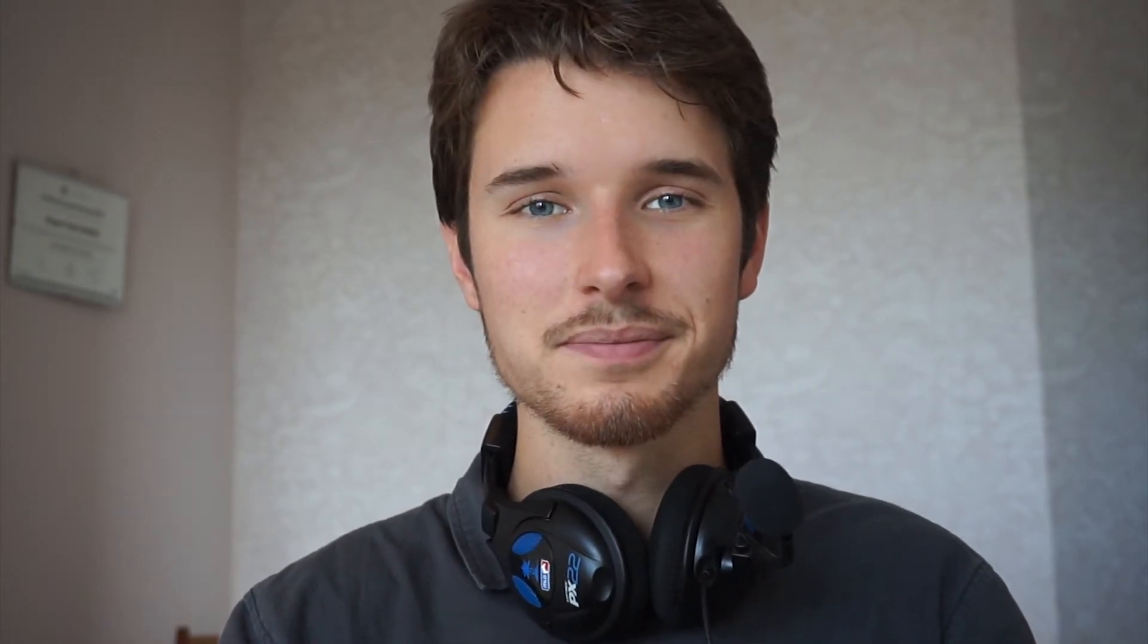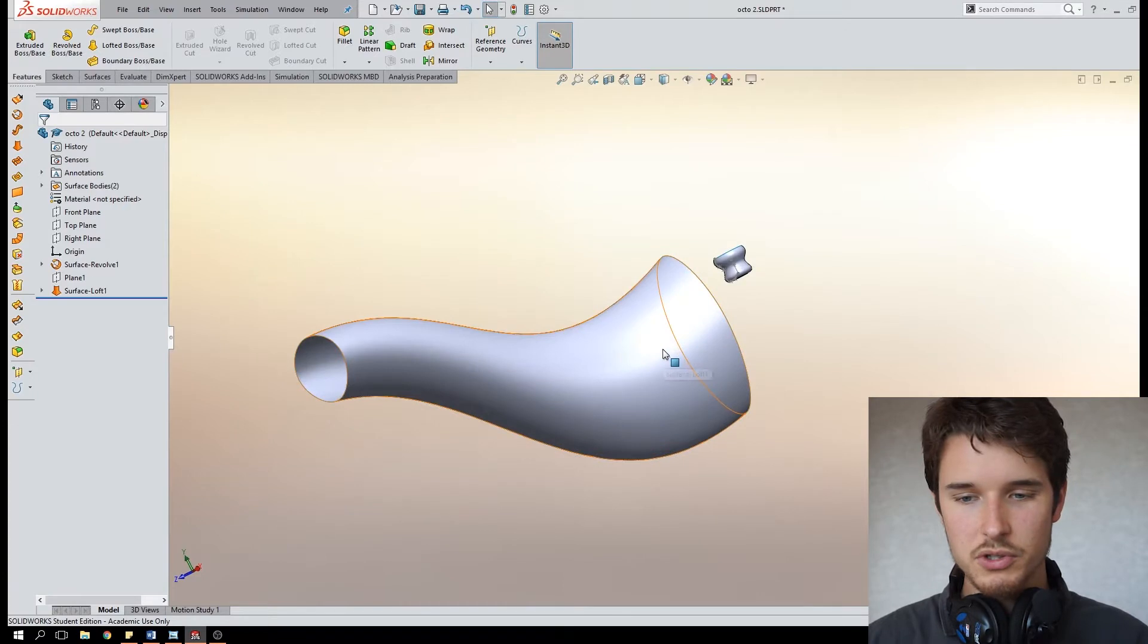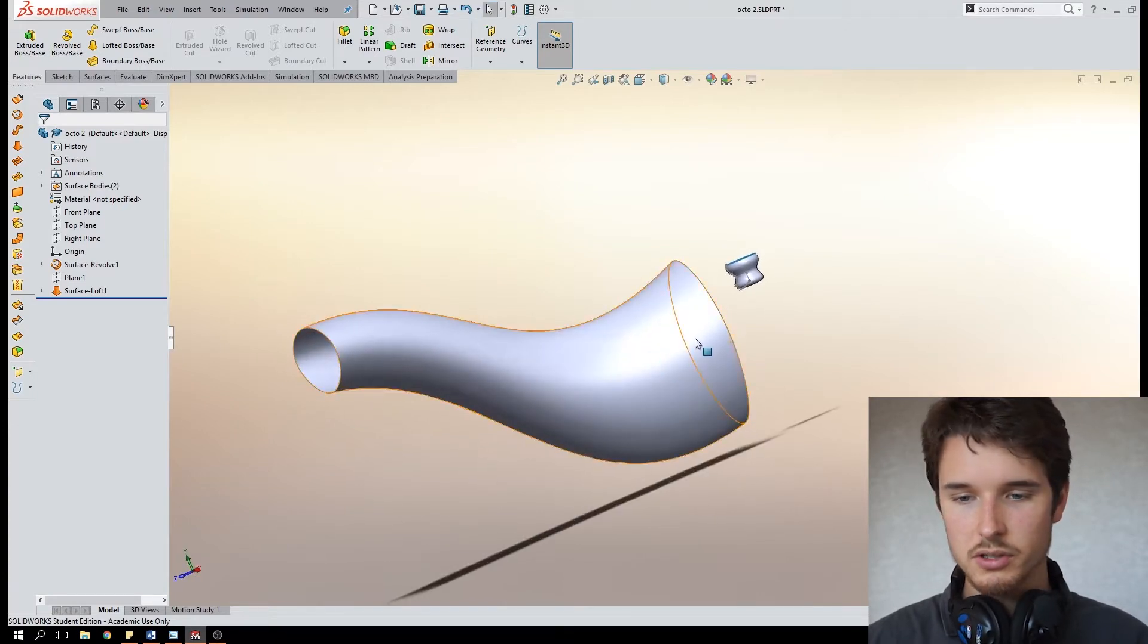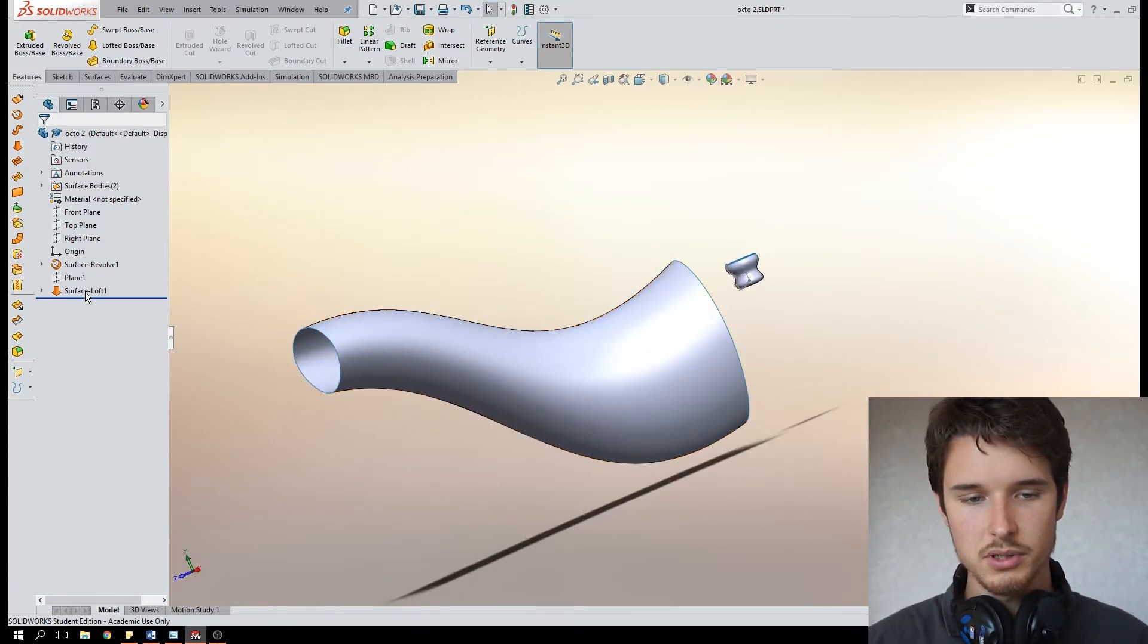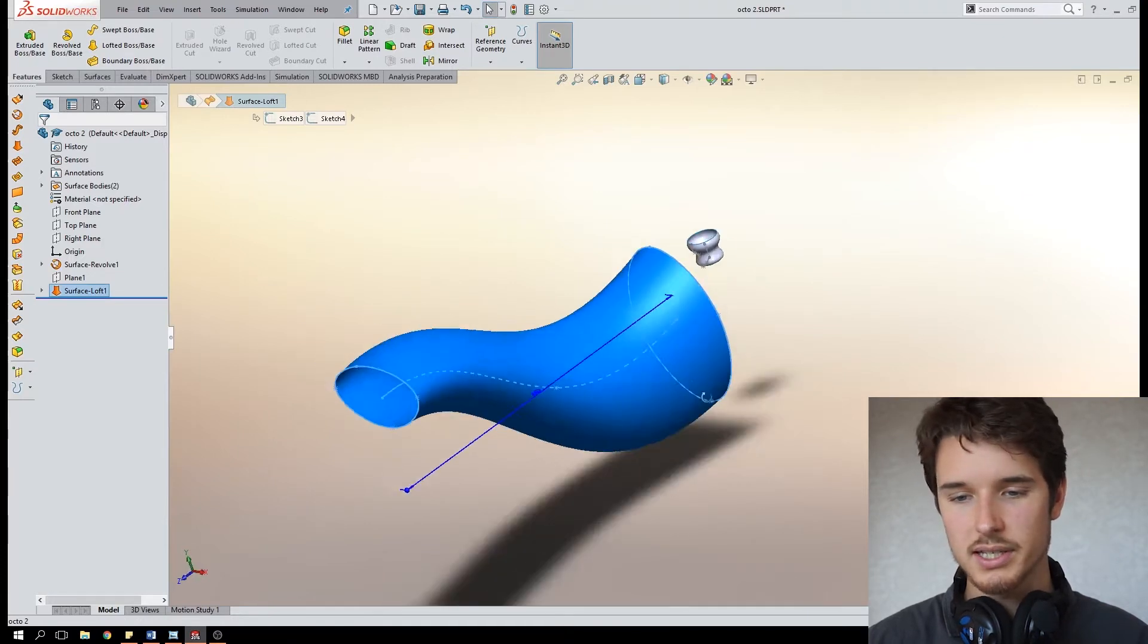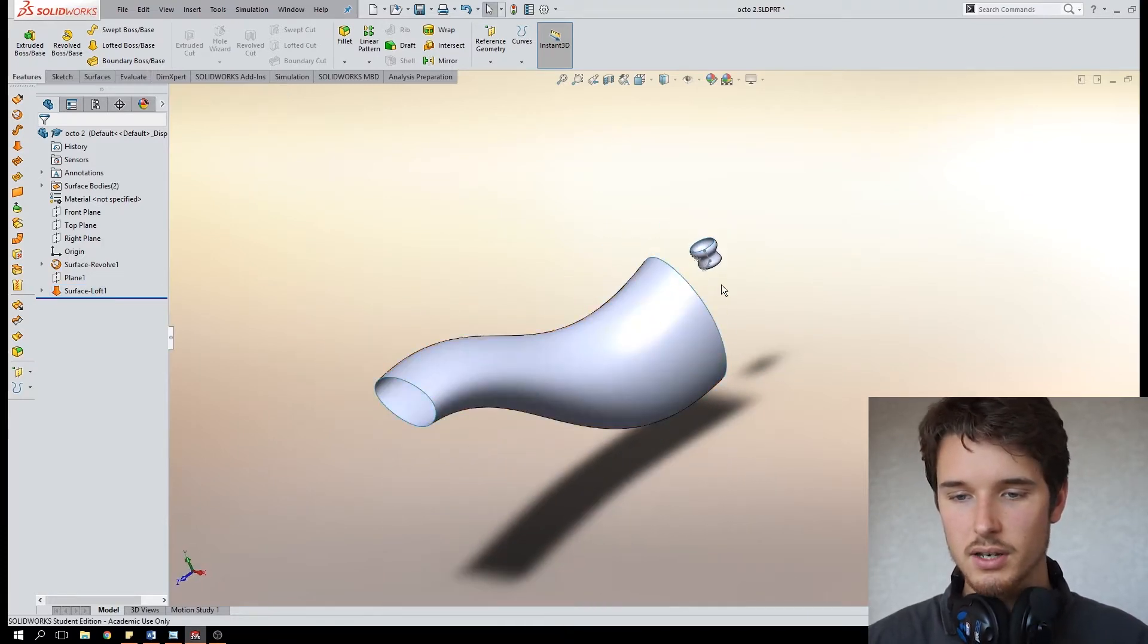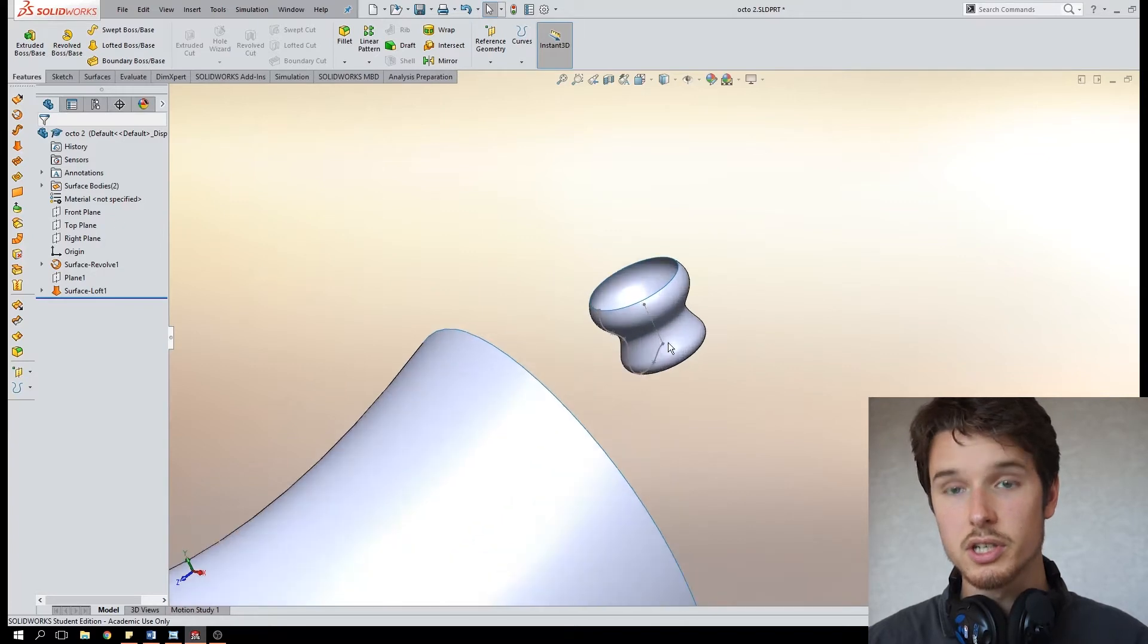So without further ado let's do it. So this is little demo scene I'll be working on. I've got an octopus arm which is just a simple surface loft between two profiles with a 3D sketch as a guiding curve and I've also made this little suction cup model.